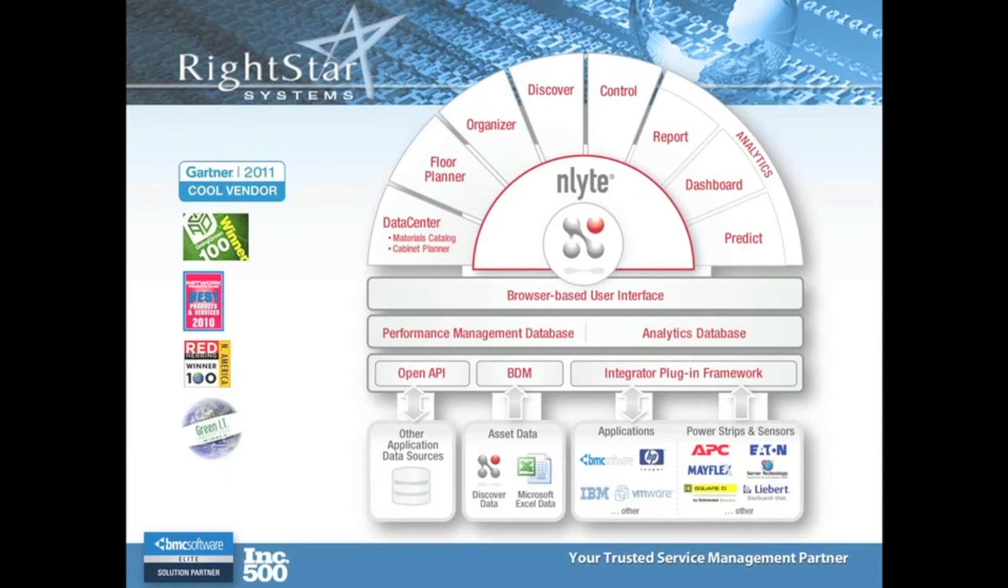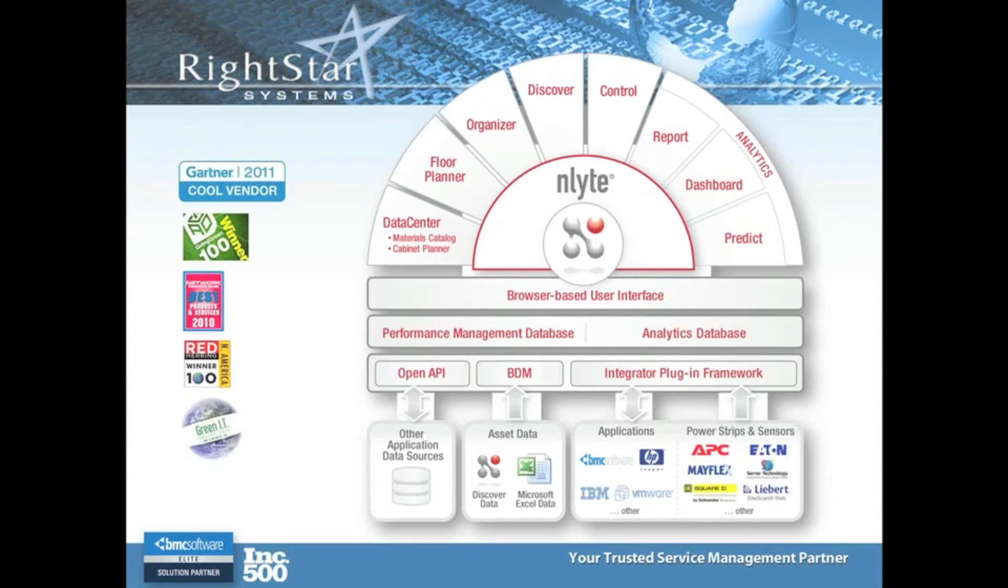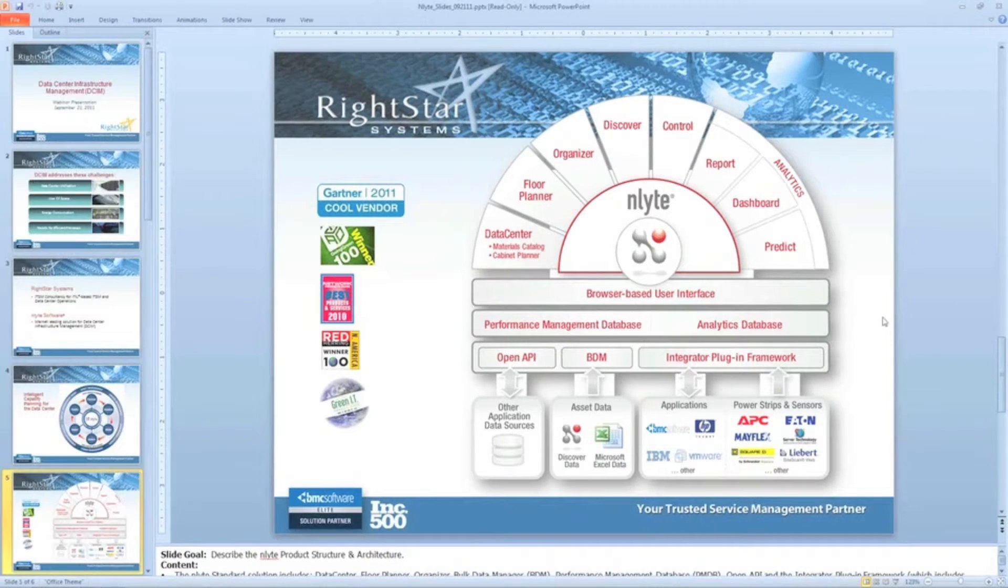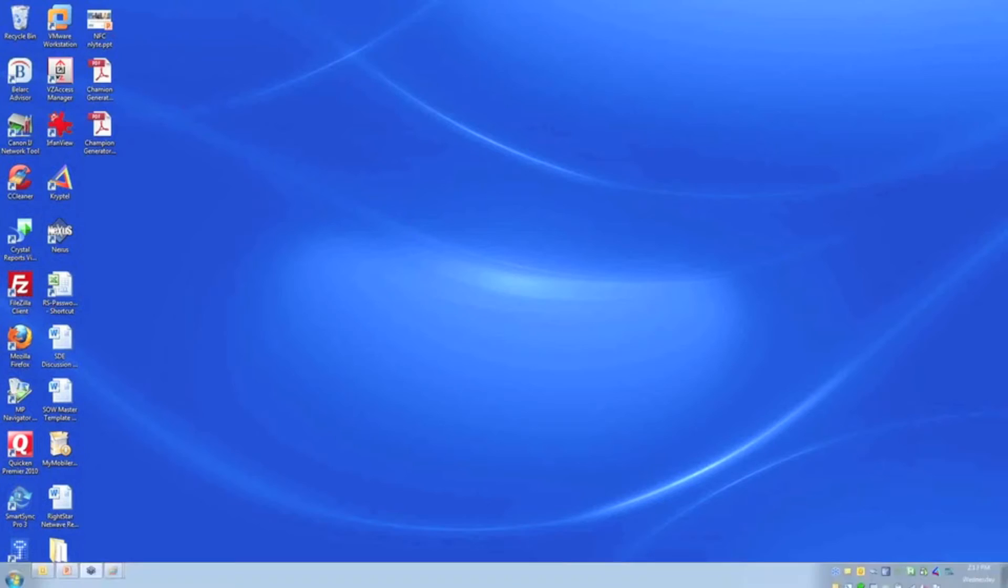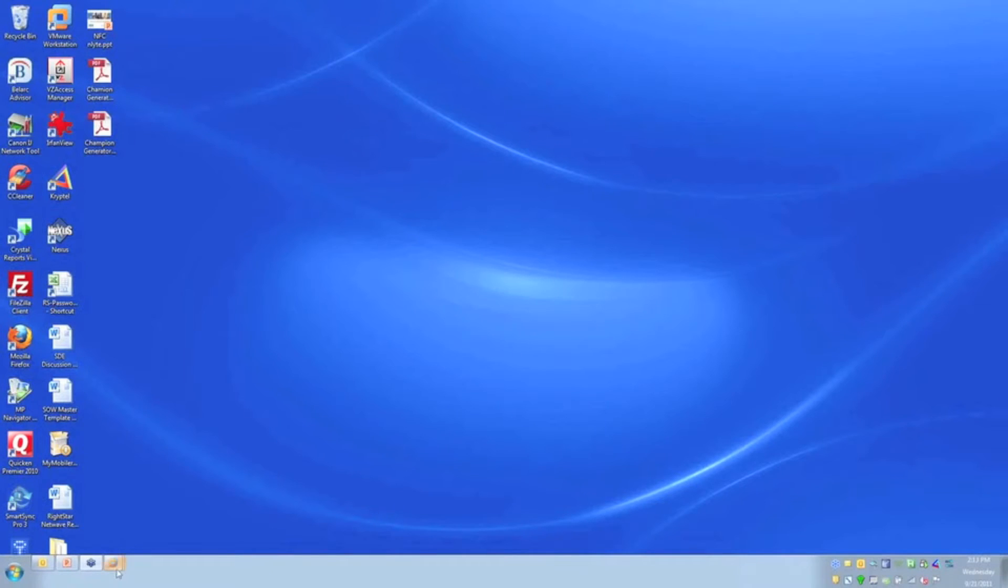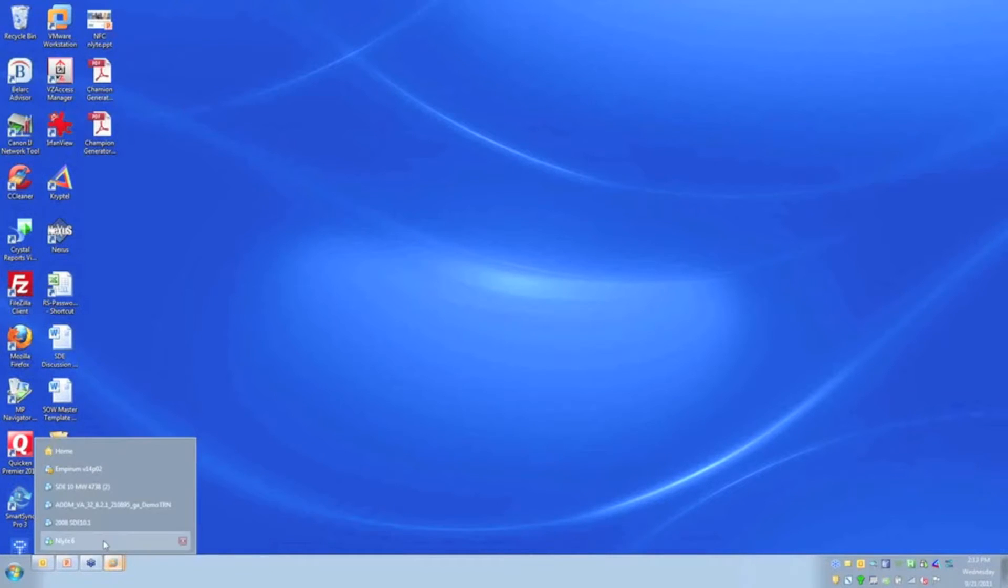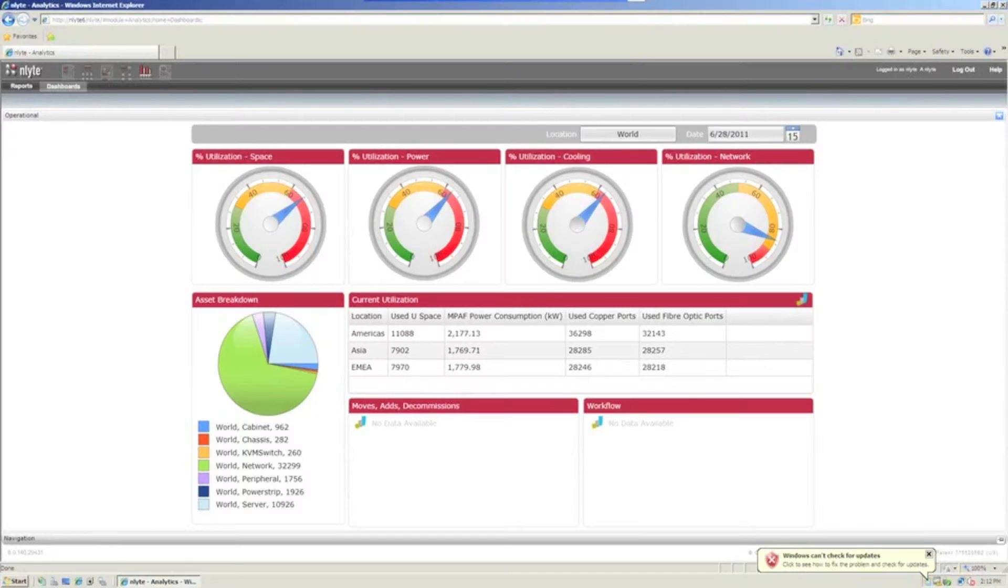So that's the Enlite product structure in a nutshell. Now I think the most important thing is to probably go on to the demo and see it for yourself. So let me turn this over to Roger. Roger is our pre-sales manager and he'll open up the demo of Enlite.